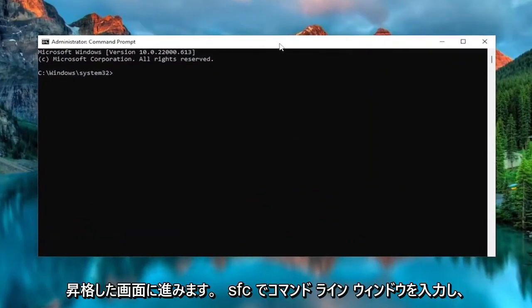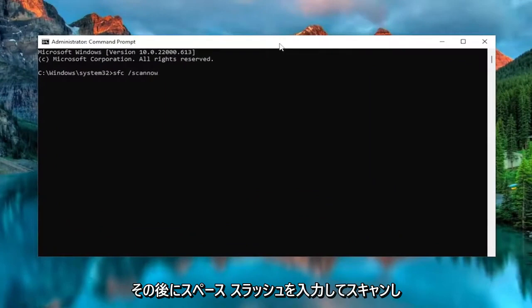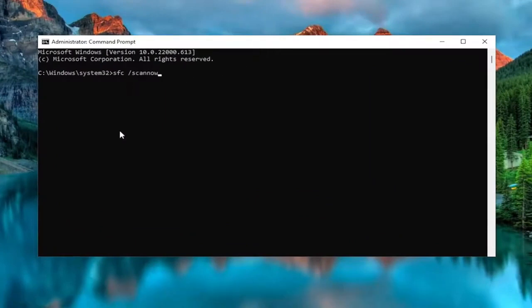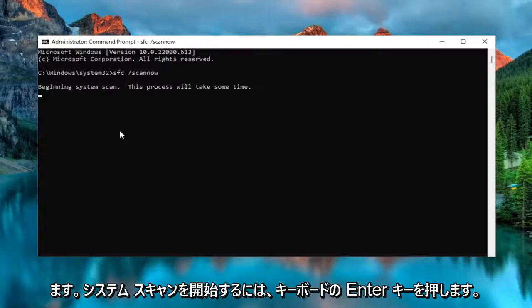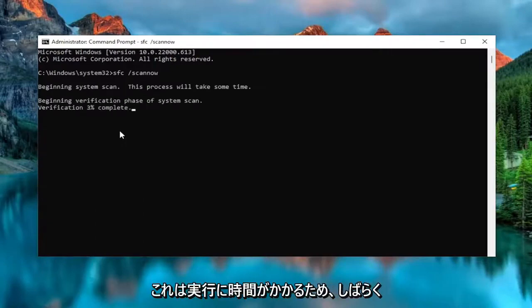And now into this elevated command line window, type in SFC followed by a space and forward slash scannow. Scannow shall all be one word attached to that forward slash out front. Hit enter on the keyboard to begin the system scan — this will take some time to run so please be patient.